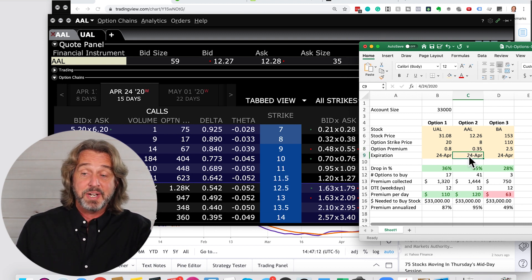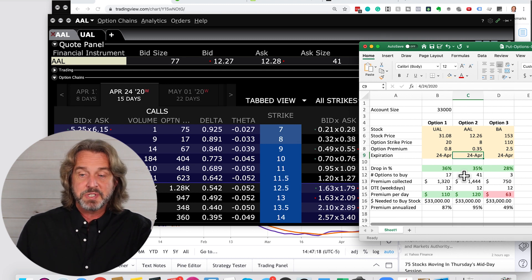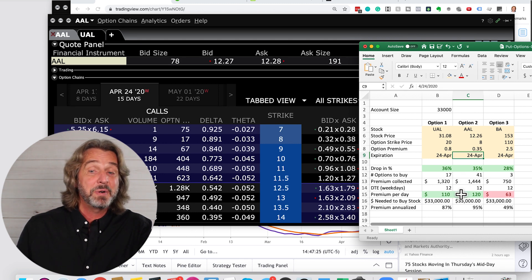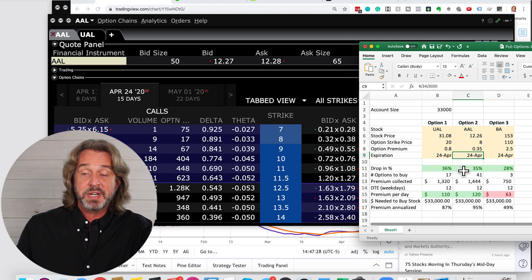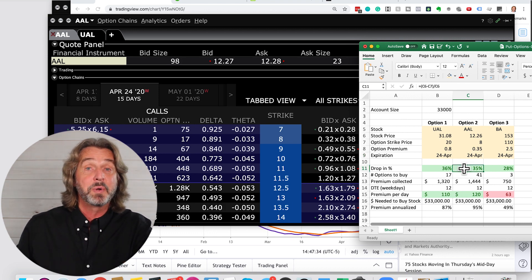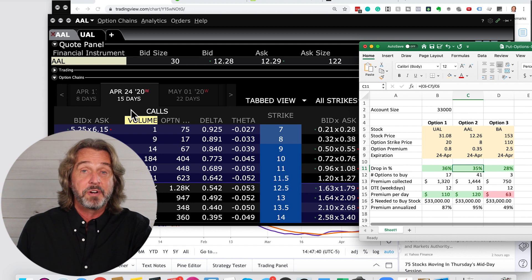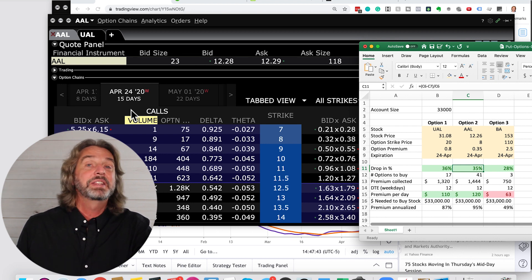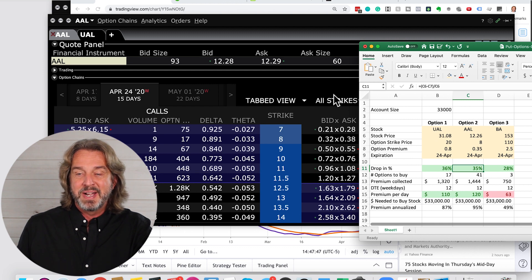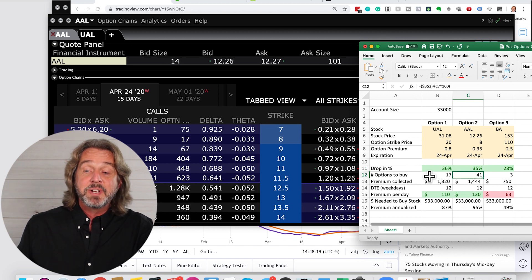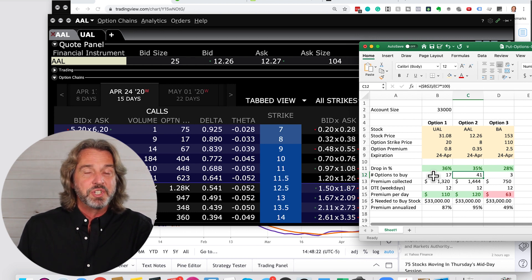At an $8 strike price I get $0.35. Since American Airlines is so cheap, I could actually buy 41 options based on my account size. So 41 options and I would collect $1,444 in premium — that means I would get $120 per day. American Airlines also can drop 35% and we'd still be OK. We only get in trouble if American Airlines over the next 15 days drops more than 35%. This is why you should always be willing to own the stock, and why you want to make sure you're adjusting your position size based on your account.